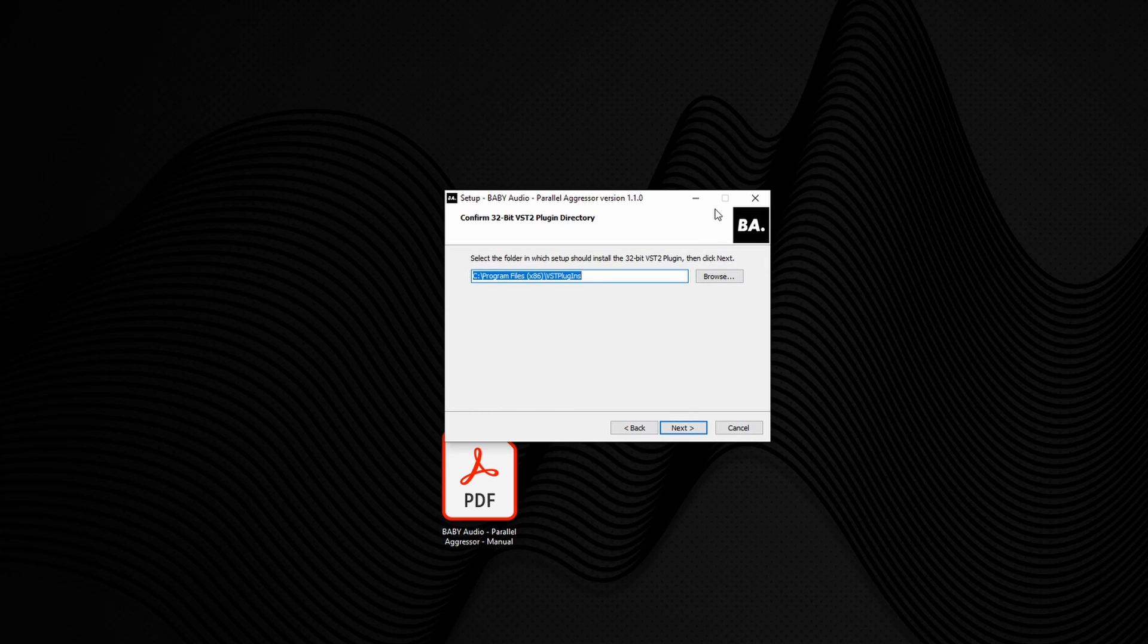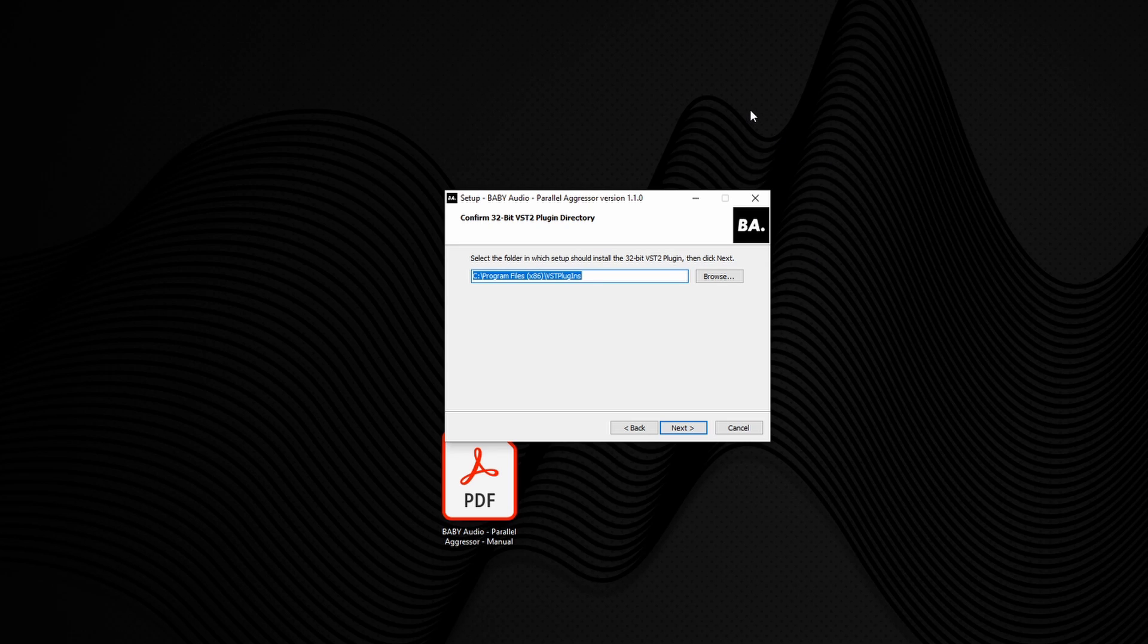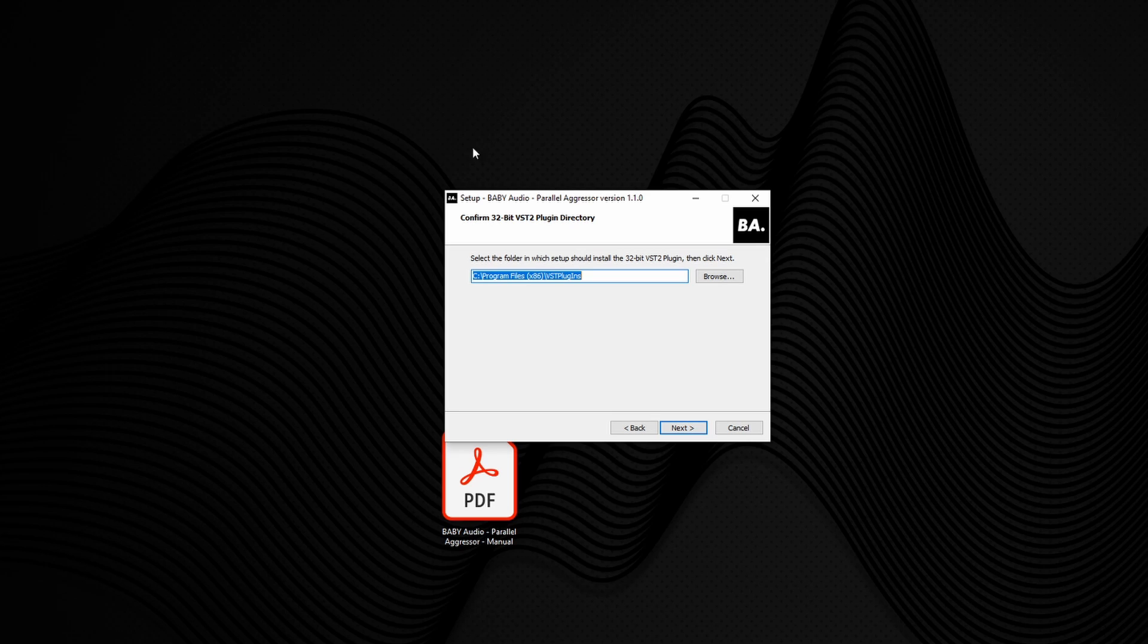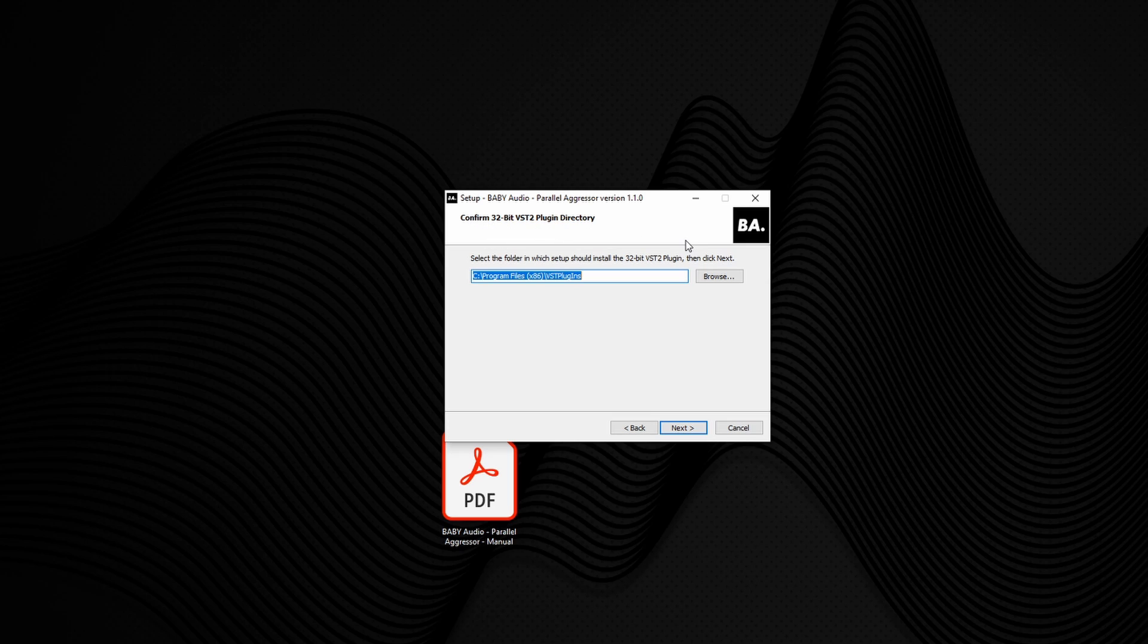Click next. Usually you'll find that you get greeted with a pop-up saying where would you like to install any documentation. If you get that, install it anywhere you like. It doesn't really matter about the documentation. But here we've gone straight to the window that's asking us where we'd like to install our 32-bit versions of this plugin.